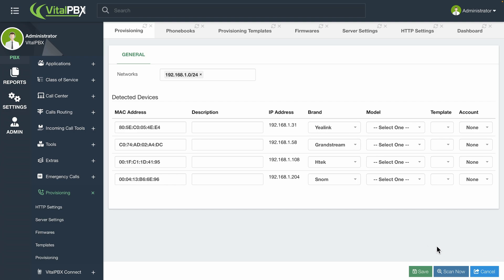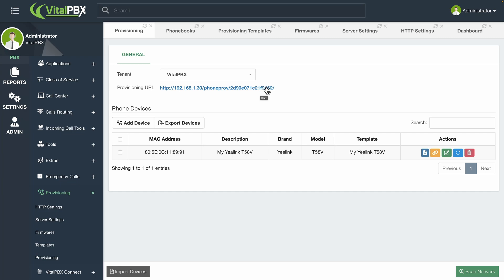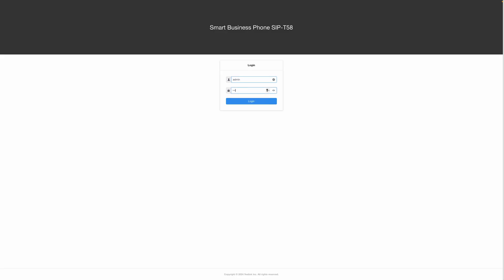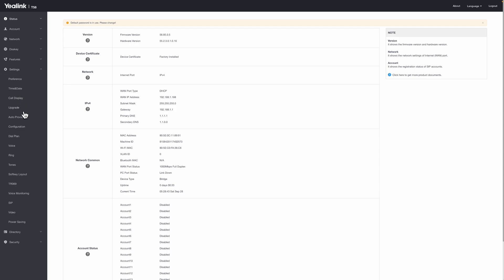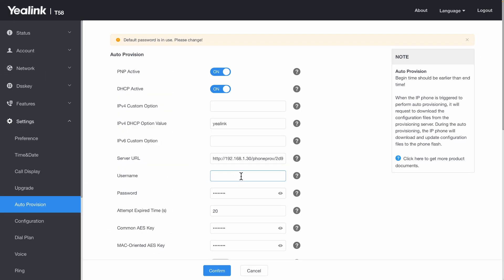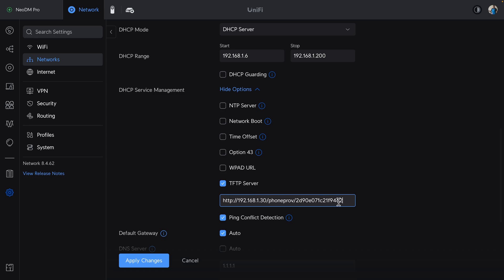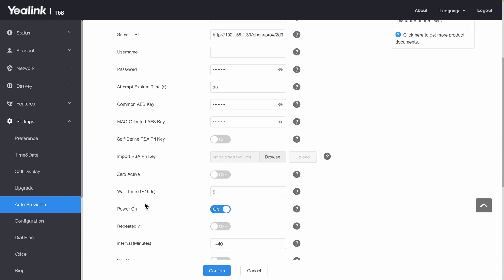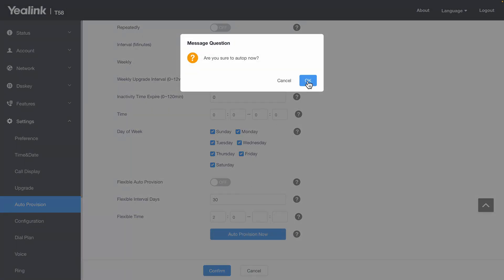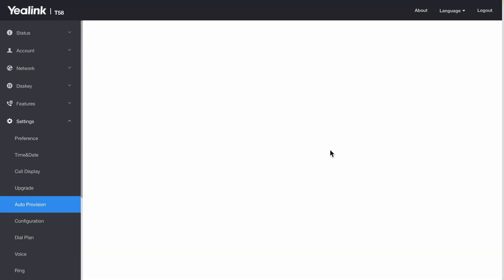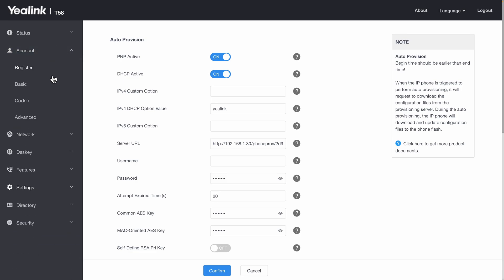With the devices added by any of the means mentioned, you will now be able to provision them. To do so, you will use the provisioning URL that was created for the tenant. This provisioning URL can be added directly to the devices — the location will vary based on the device model. Note that if you used an auth username and password, this needs to be added to the device. Optionally, you can add the provisioning URL to the DHCP options using option 66, which will push the URL to devices at boot when obtaining an IP address. You can then power cycle the device and they will retrieve their configurations from the Phone Provisioning module in VitalPBX. You can continue to make changes and reboot the devices from your VitalPBX installation.